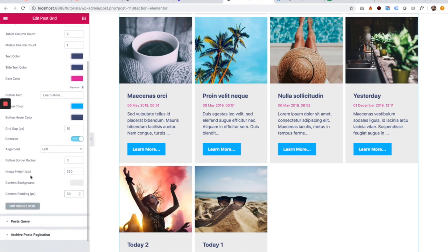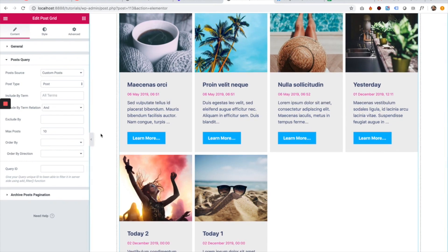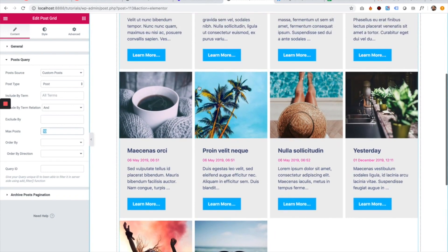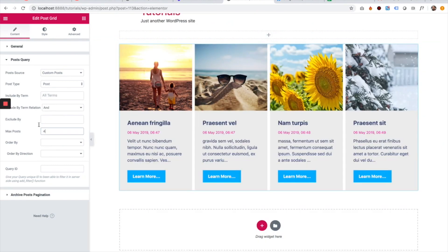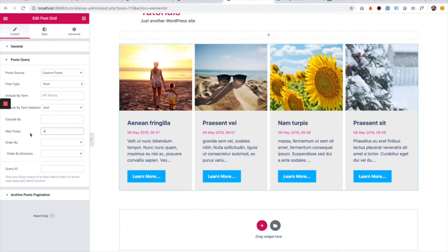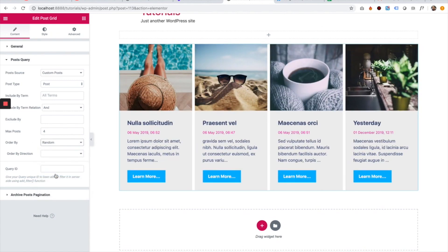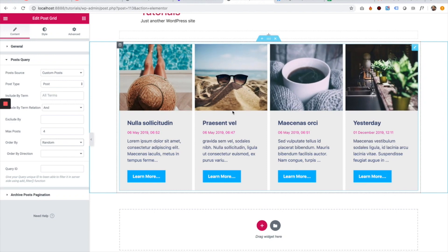I think I've gone over all of the general settings. Now let's go over the post query. In post query you can query your posts — for example, if you don't want to show all posts, I'm just going to show only four. I changed the maximum amount of posts and now I have only four posts. You can filter posts by post type — for example, pages or a custom post type. You can also change the ordering; for example, if you set it to random, each time a user refreshes or lands on the page the posts will show in a random order.